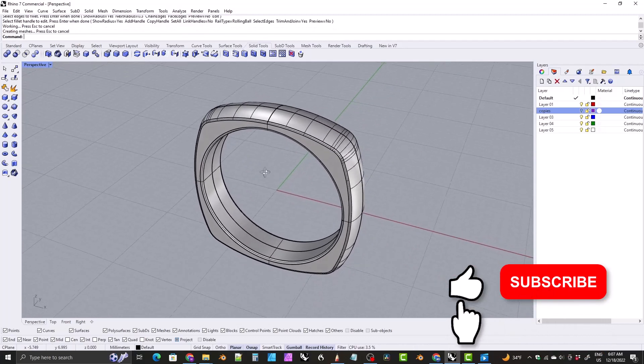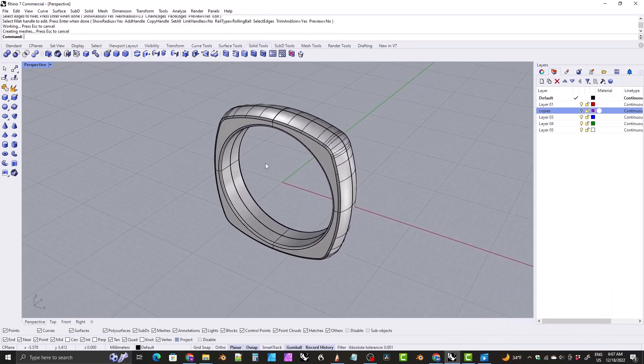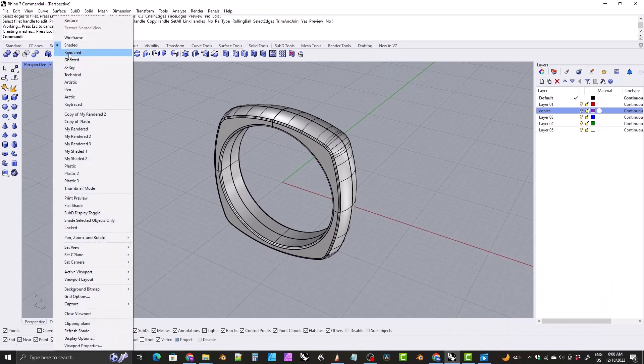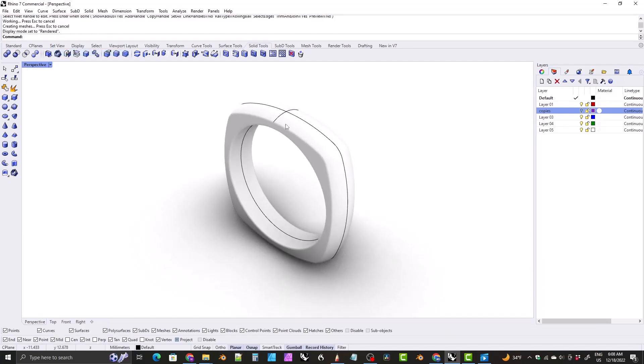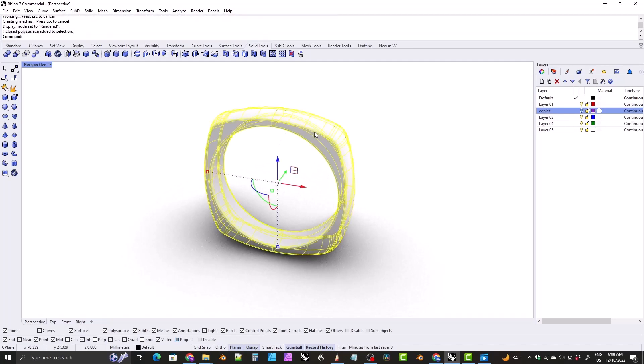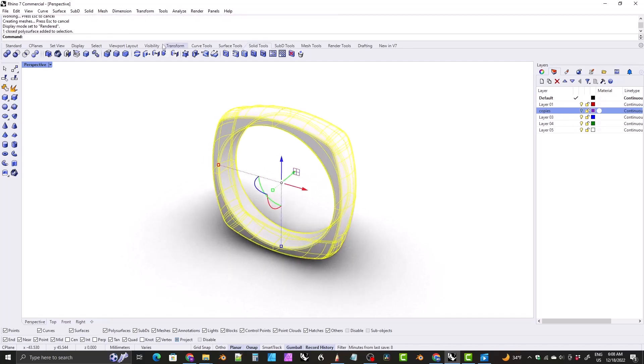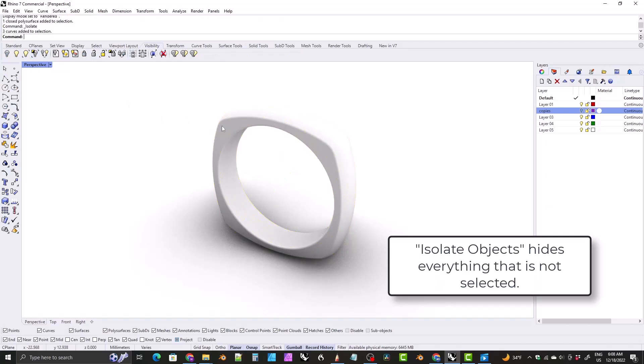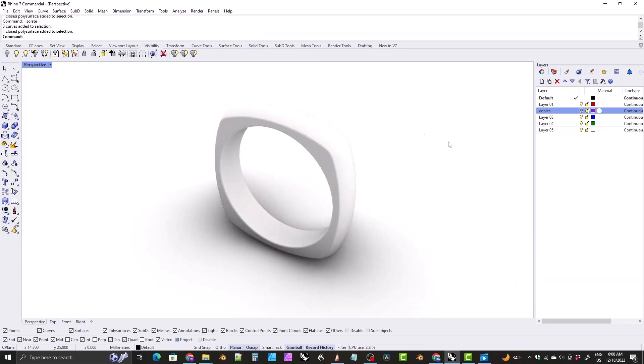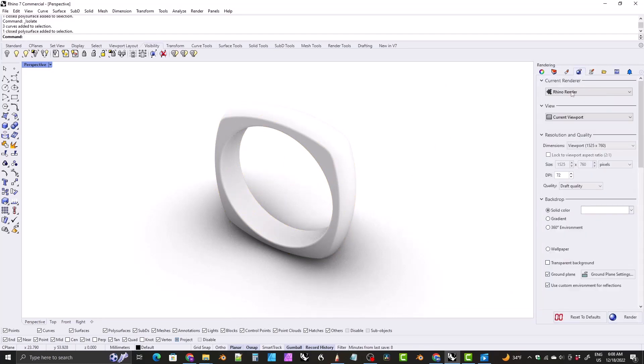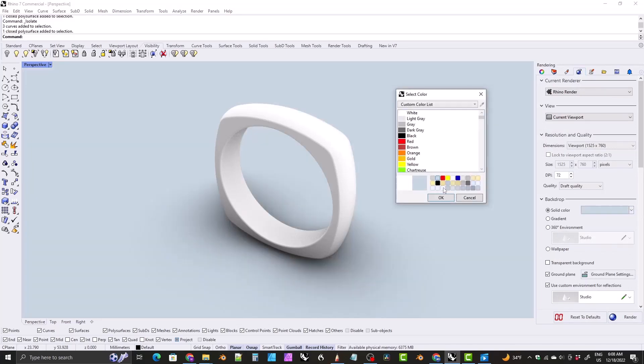All we want to do now is just kind of create a material for it. Let's switch over to rendered view and let's to get rid of all these curves, let's click on the ring and then click on visibility and then click on isolate objects. So now all that's on here is the actual ring itself. I want to change the background to kind of a light blue color. So come over here to the rendering tab, come down to backdrop, click on this color box right here.